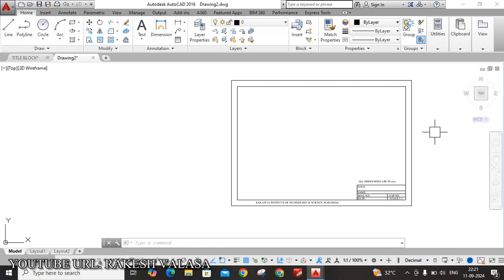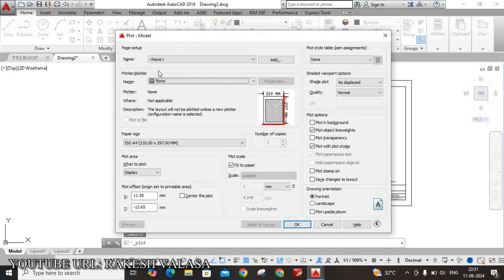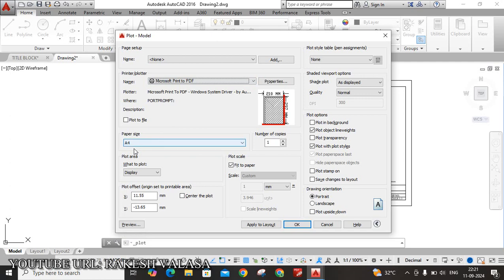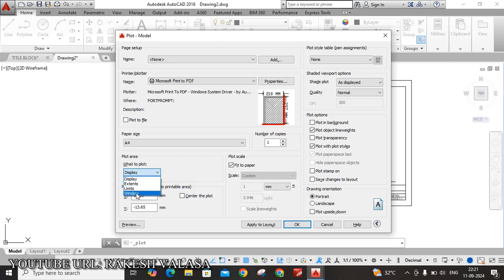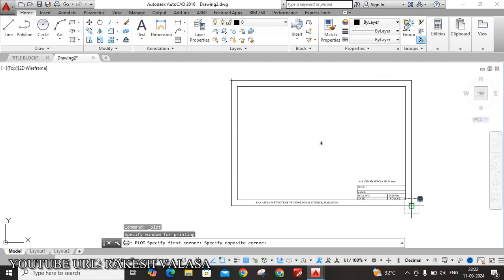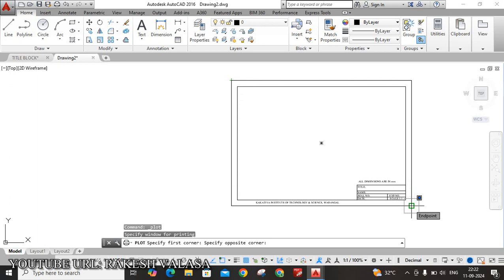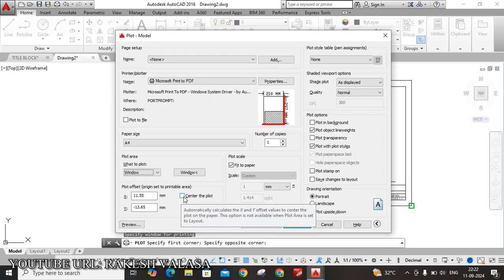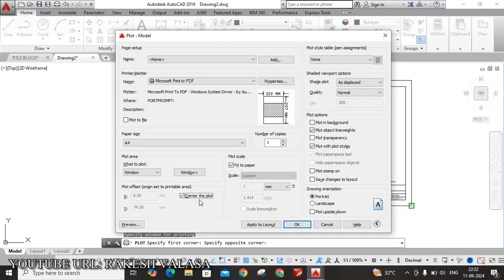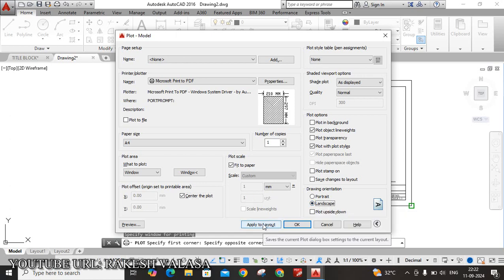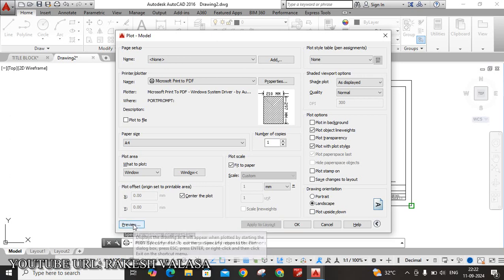The next step is how to print this layout. For that purpose, just you can click Ctrl P. Printer or plotter name is Microsoft Printed to PDF. You can see paper size A4. That is fine. Next, what to plot. So choose window. Select. This is my start point. This is my end point. This is the first corner point. This is the second corner point. Select this one. Next. Click this check box, that is center the plot. Next, drawing orientation. Here I have taken A4 size width 297, 210. So that is in landscape orientation. That's why I have chosen landscape mode. Next, click on apply to layout. Click preview.